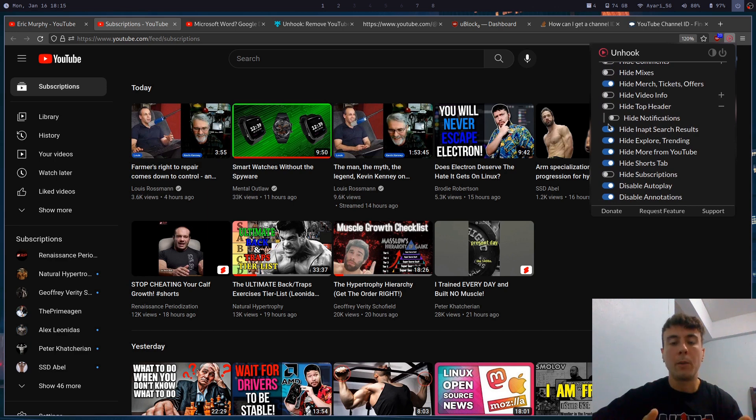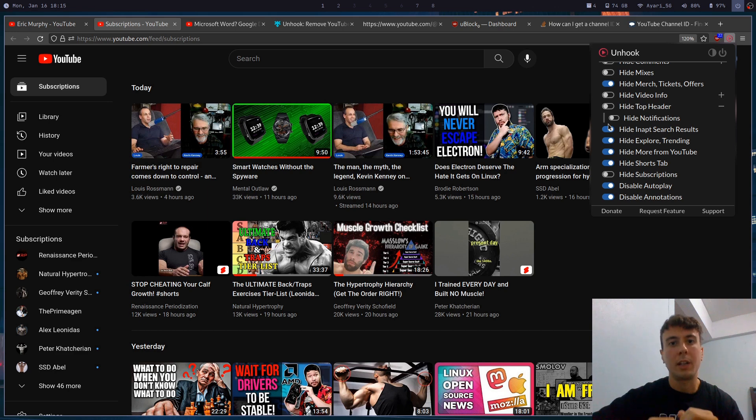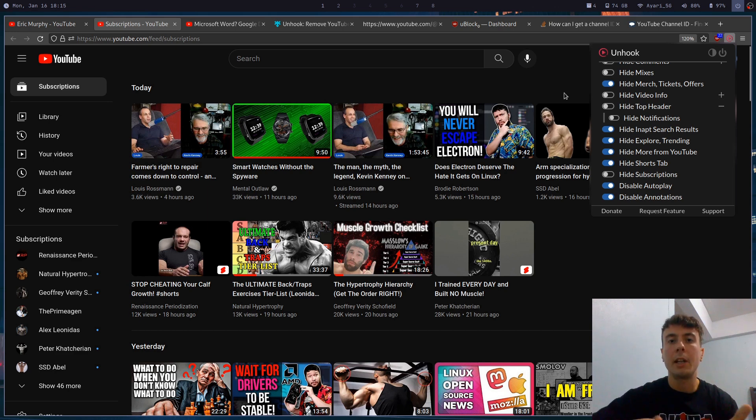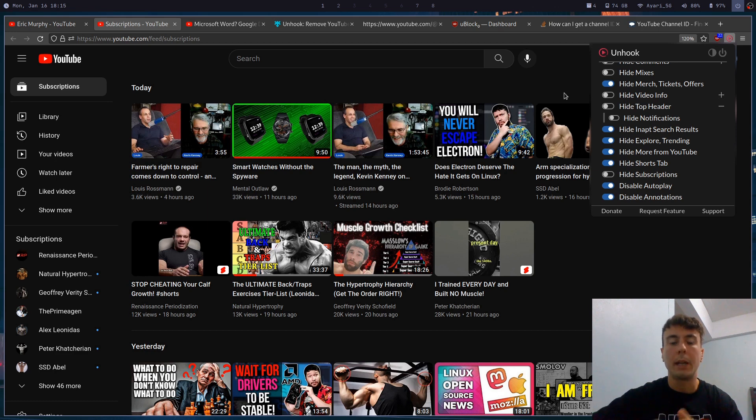But this just allows you to hide almost all of the distracting features of YouTube so you can remain focused on whatever you came to this website for instead of just hopping from video to video. And of course there's a million and one extensions like this that will clean up your YouTube and make it less distracting. This is just my favorite.